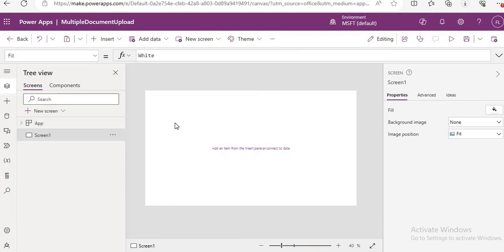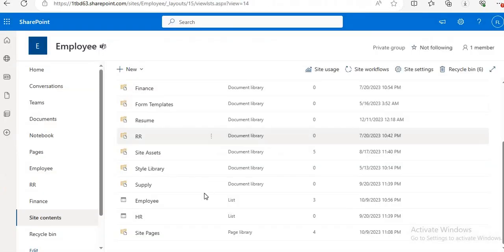The first thing we need is an attachment field control. We don't have any attachment field in the menu, so we will use a workaround — just select any of your existing SharePoint lists. In our case, here you can see we have one list called HR.